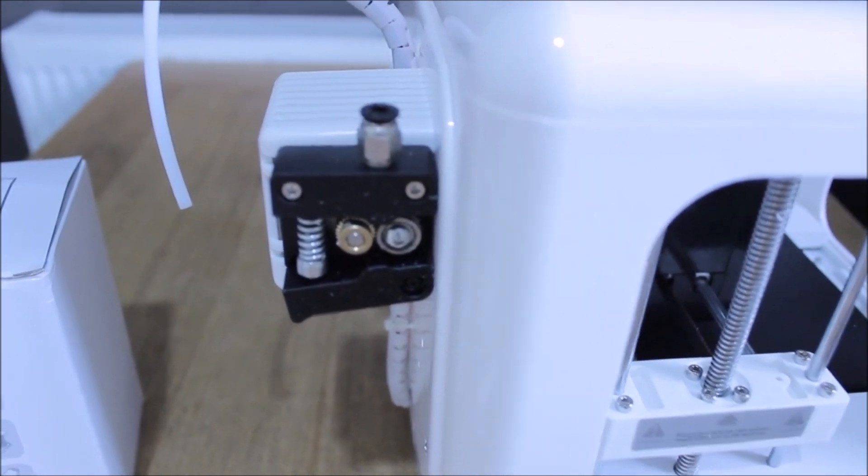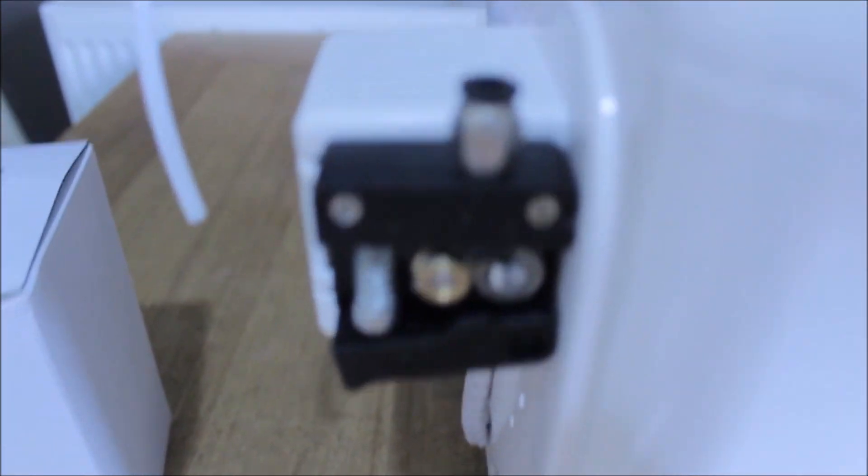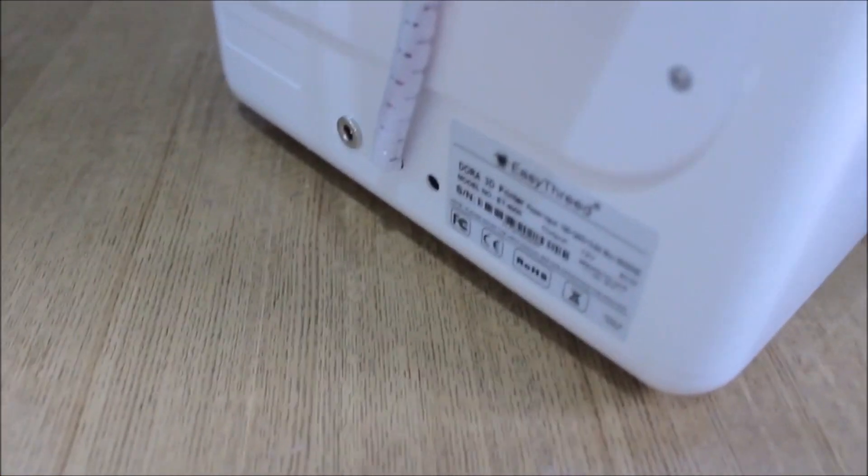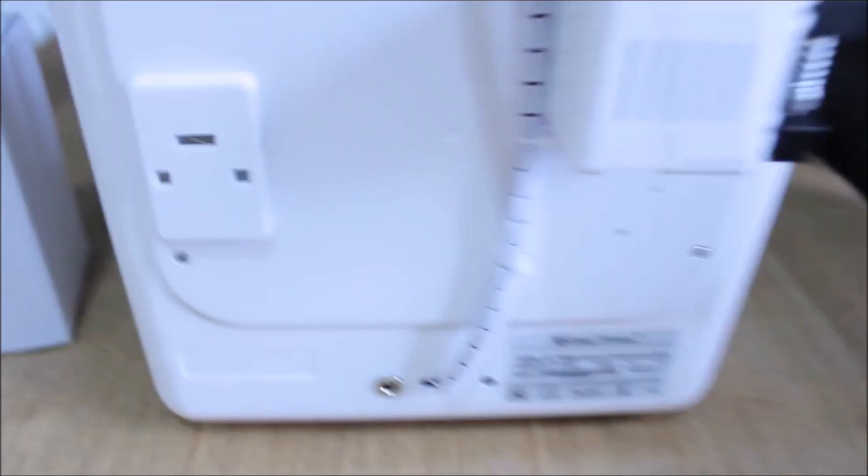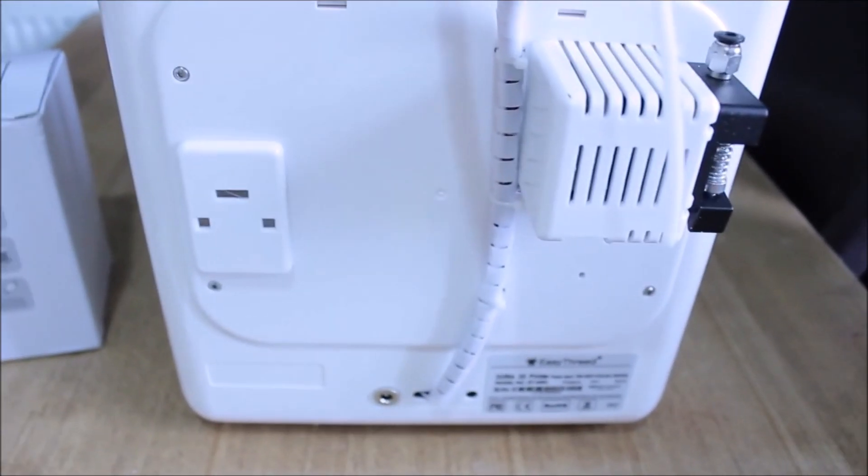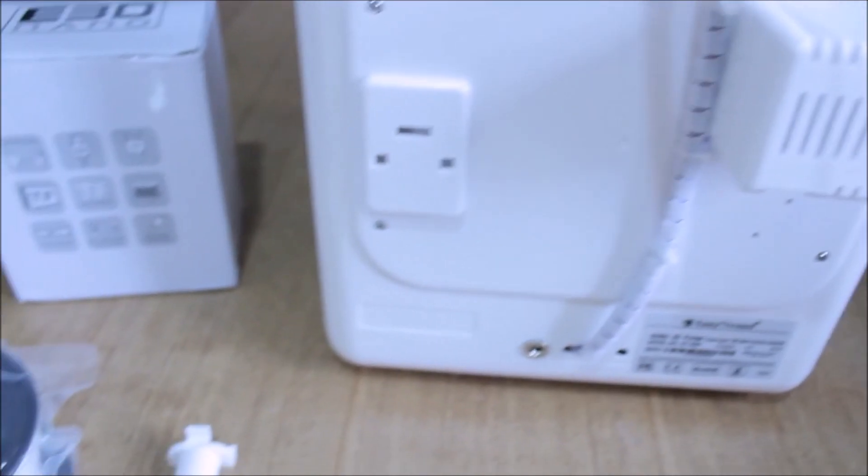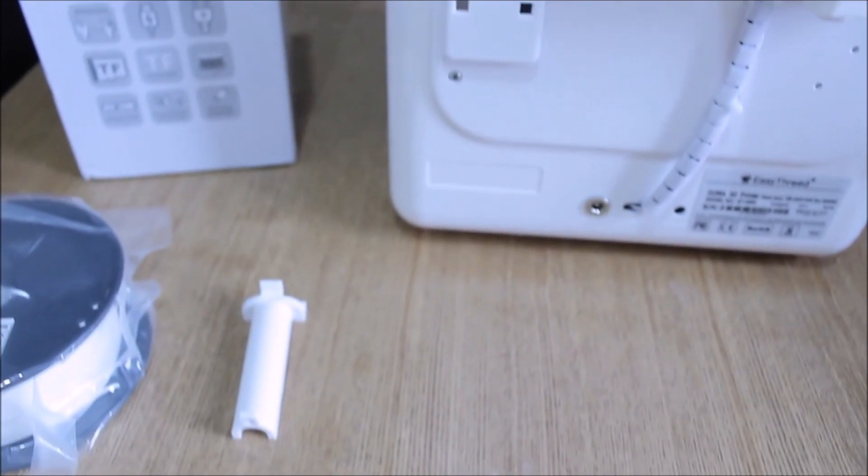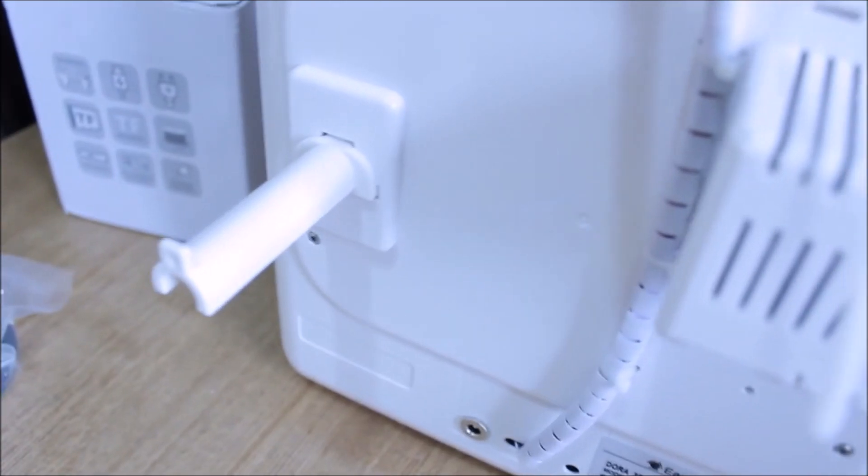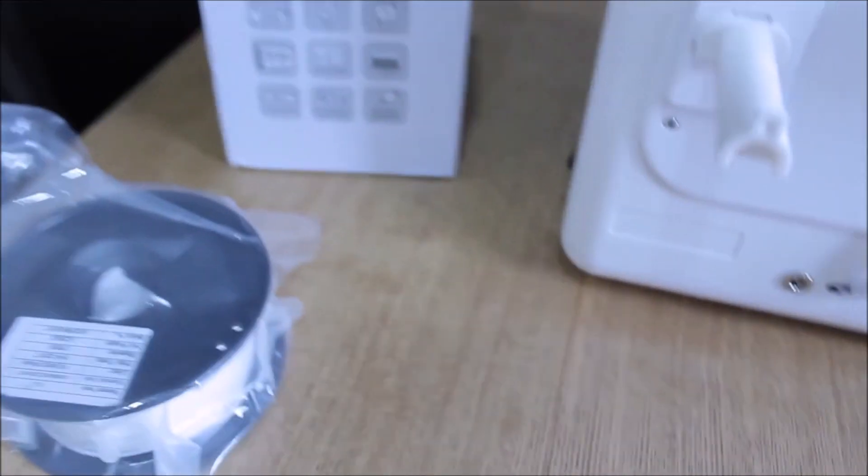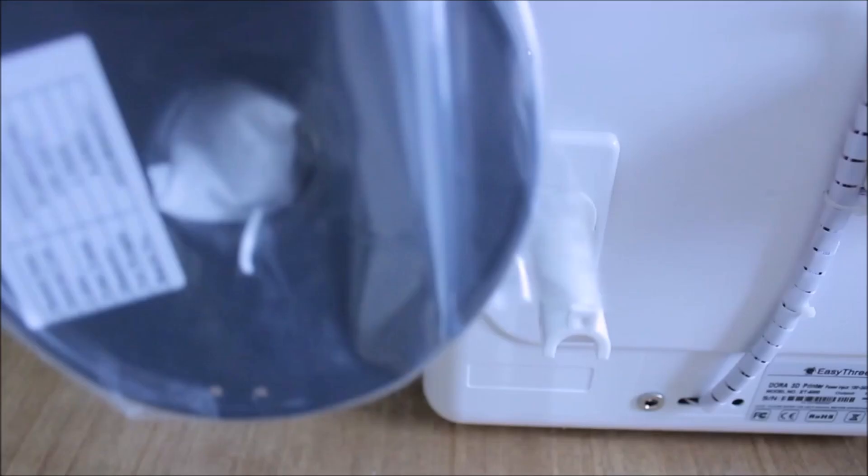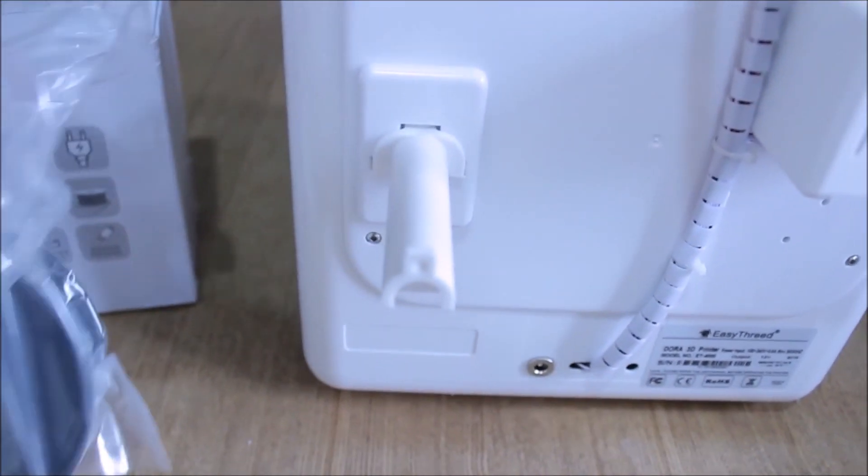This is where we feed the filament into, and also the slot for the power supply, and the section for the filament holder. So it just clicks into place. It's pretty simple. Then you can open your filament and then feed it into the machine.